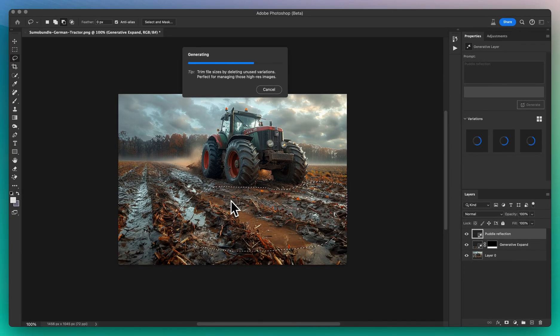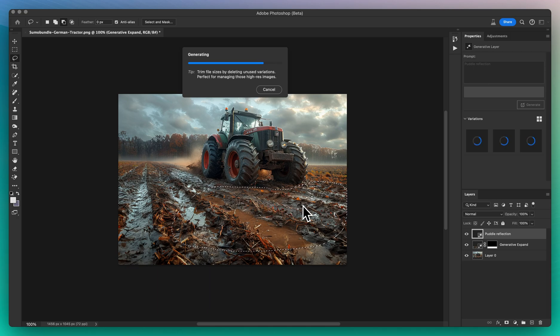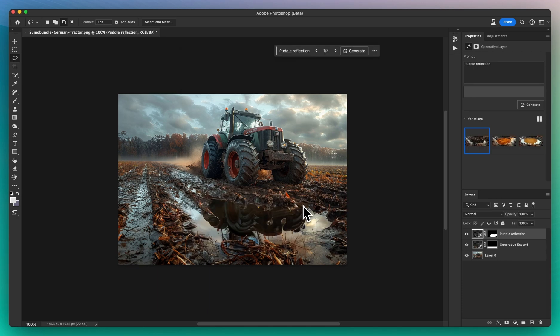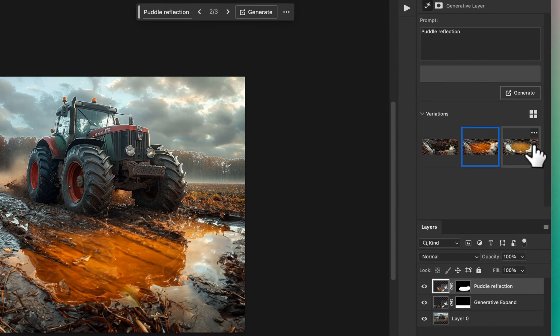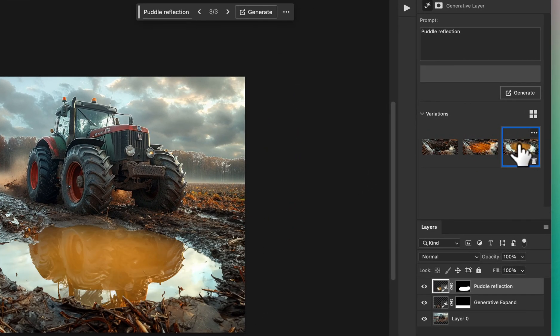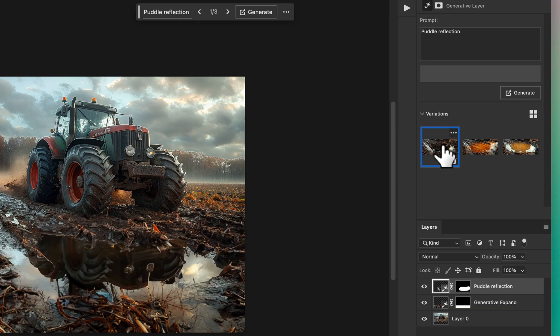Hit Generate and watch as Photoshop employs its AI prowess to craft potential reflections. It'll offer you a few options to choose from. Some may need a bit of tweaking, but that's all part of the fun.